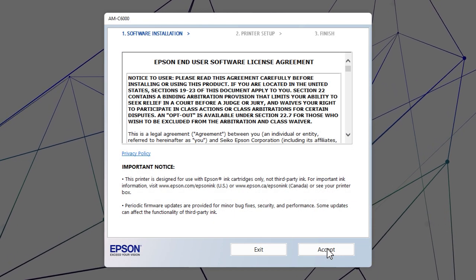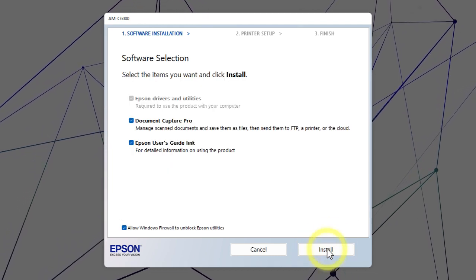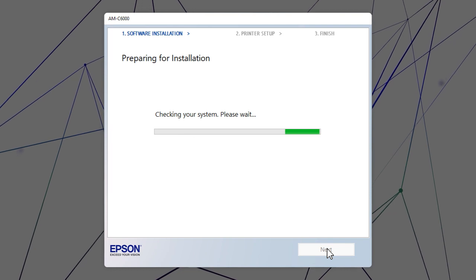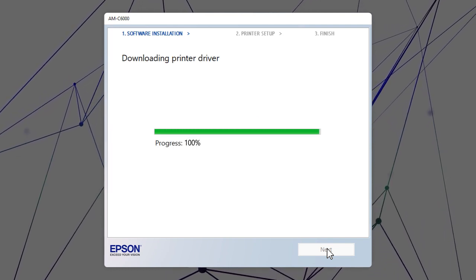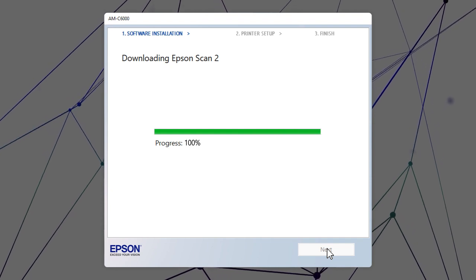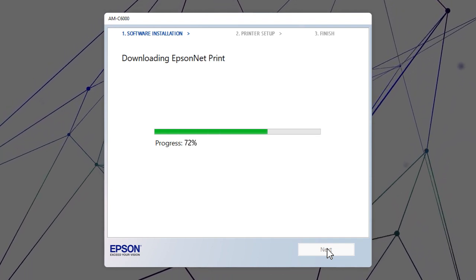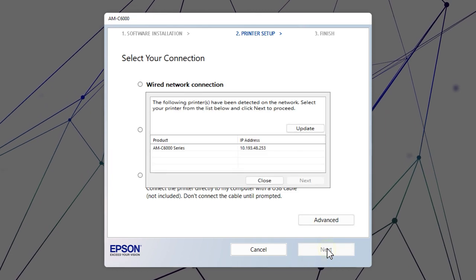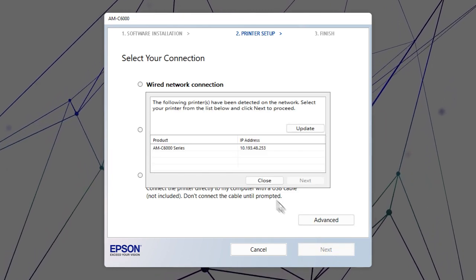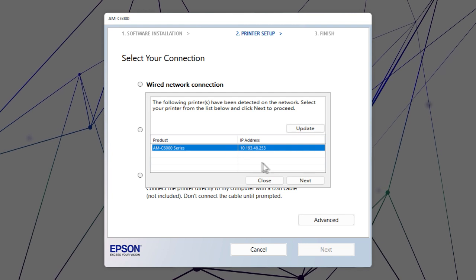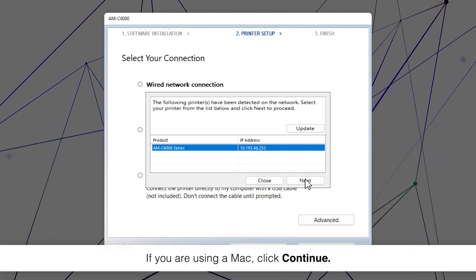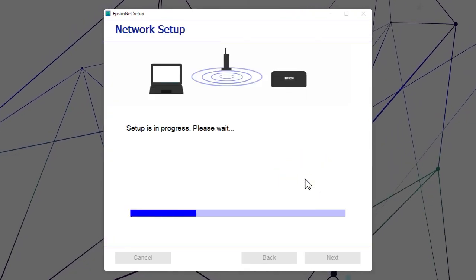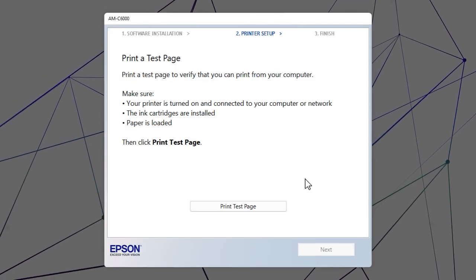Follow the on-screen instructions to install the software. When you see this screen, select your printer from the list and click Next. Follow the rest of the on-screen instructions to finish installation.